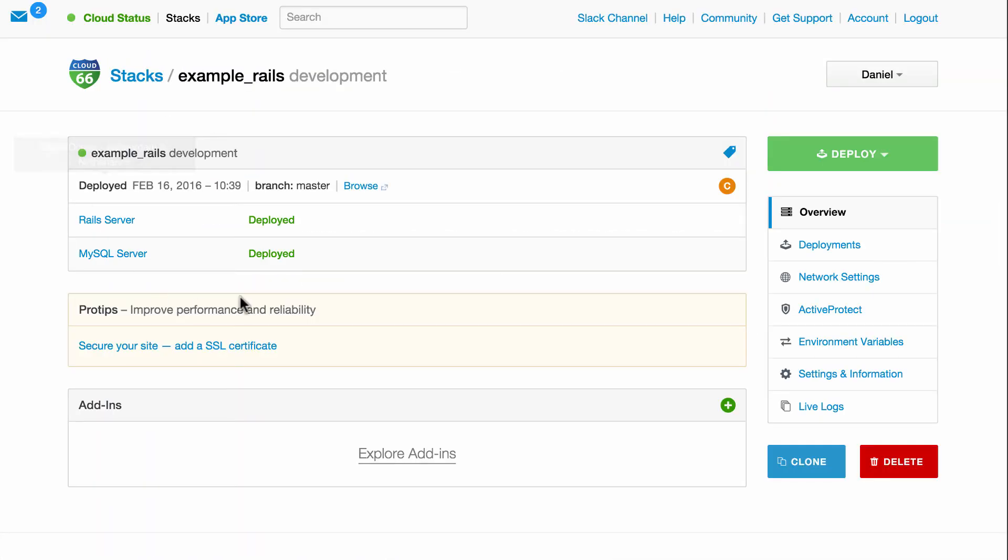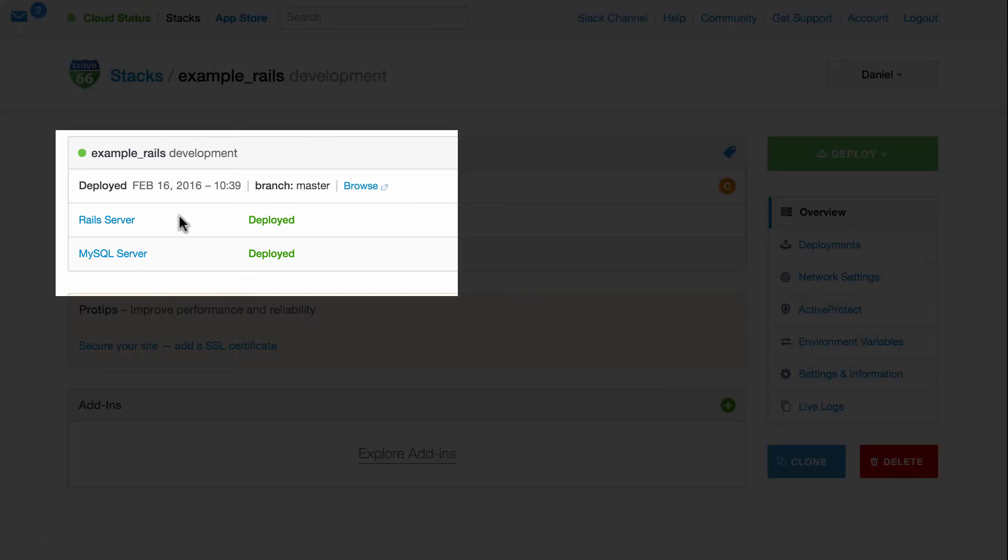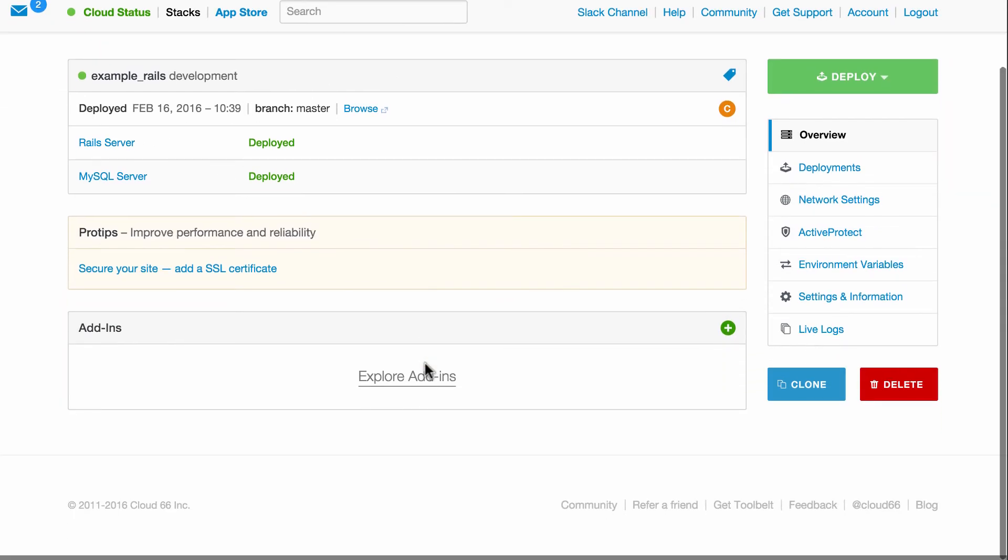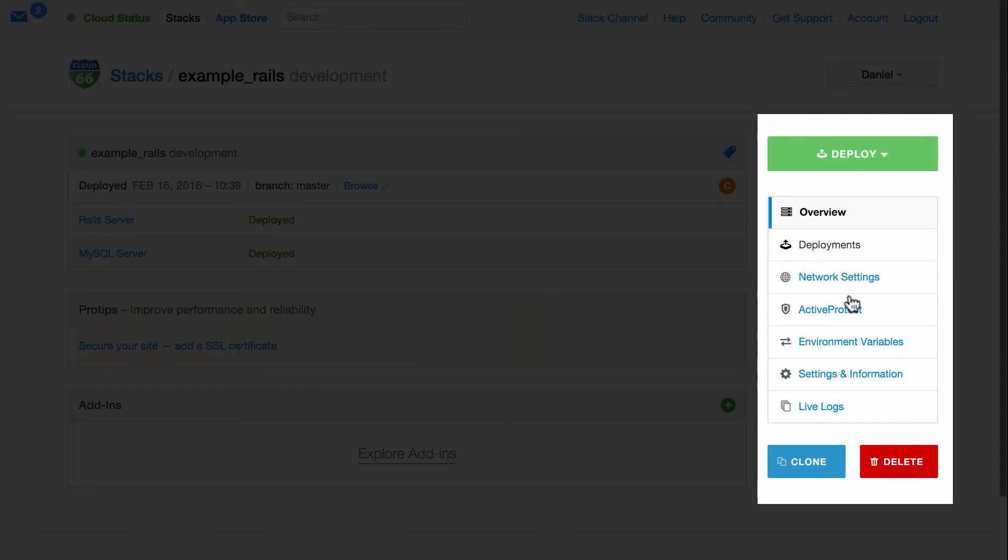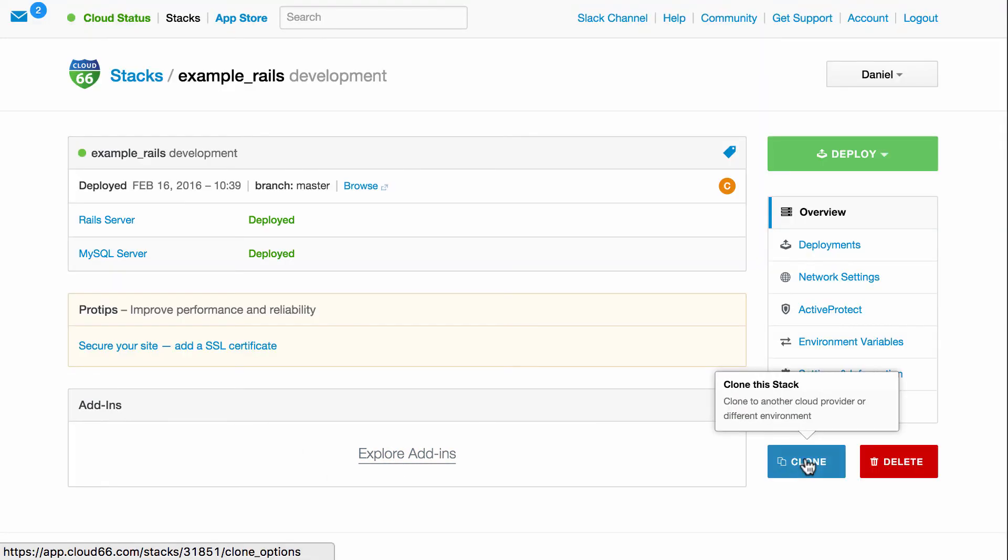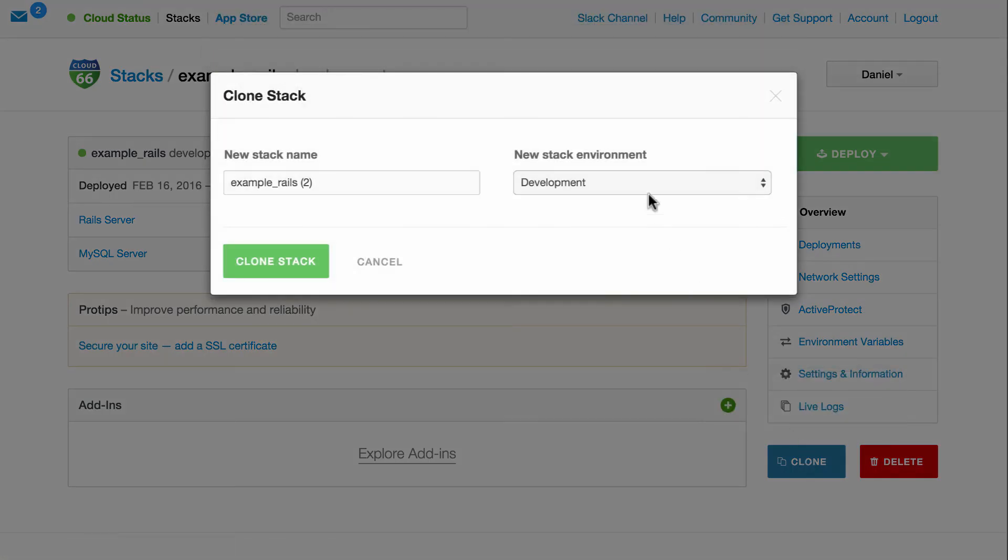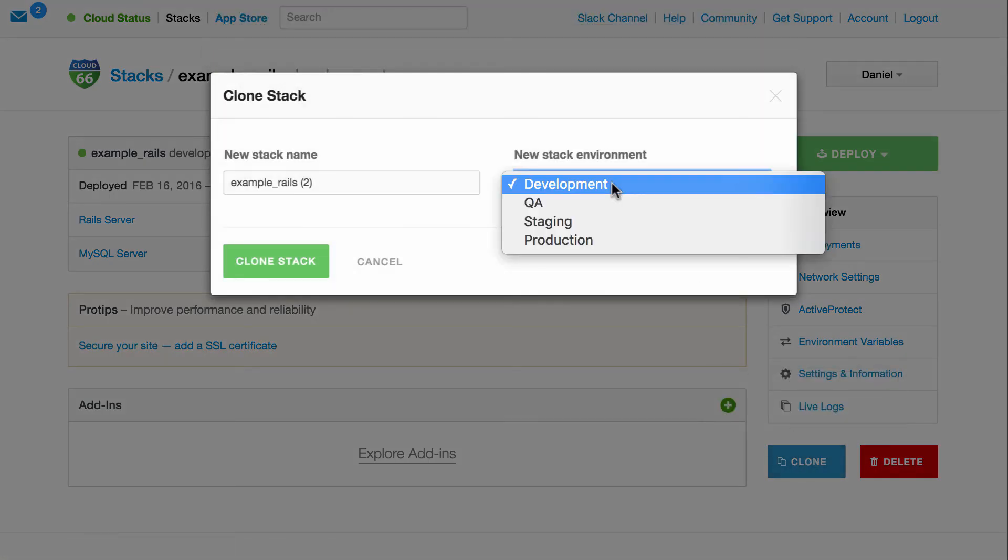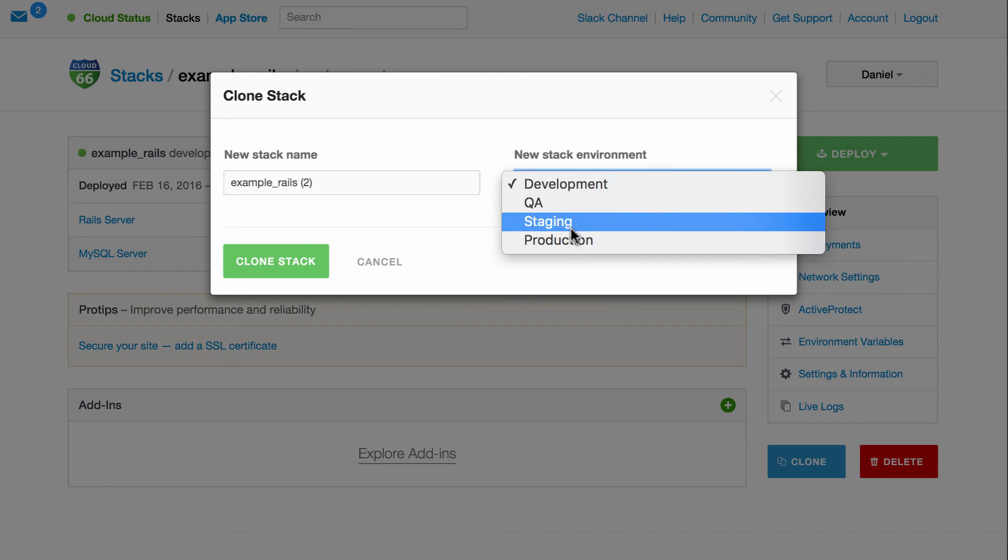Great. So we've got our Rails stack up and running. I recommend you explore all the features Cloud66 has to offer in the navigation menu. And when you're ready, you can clone the stack into a production environment and run your Rails application in production.